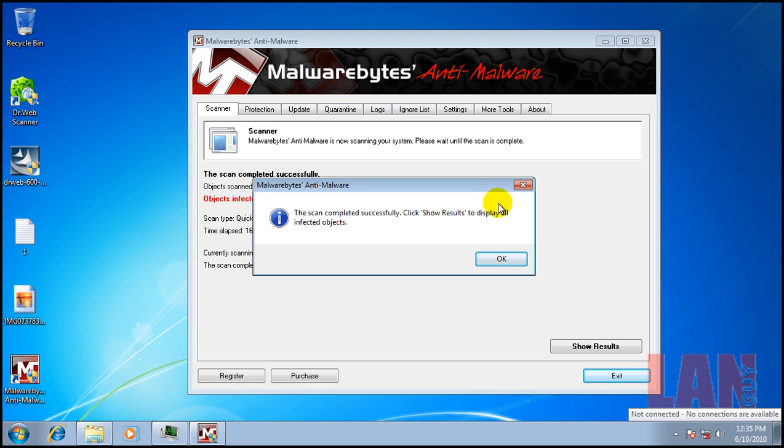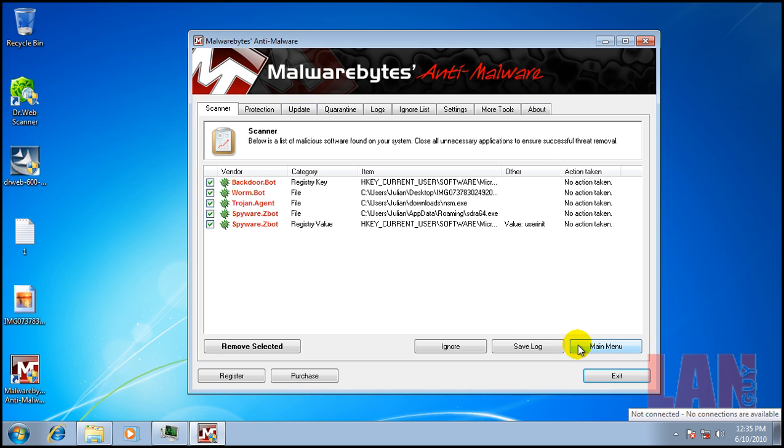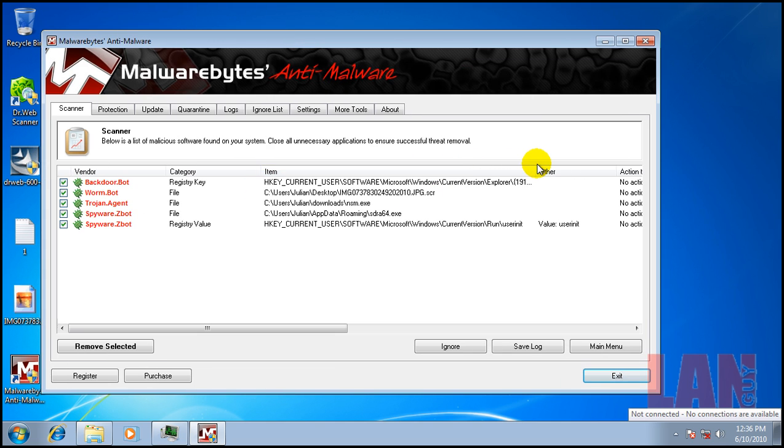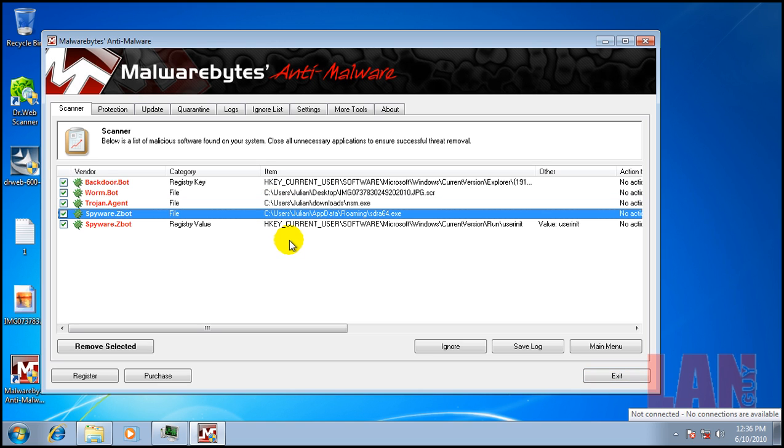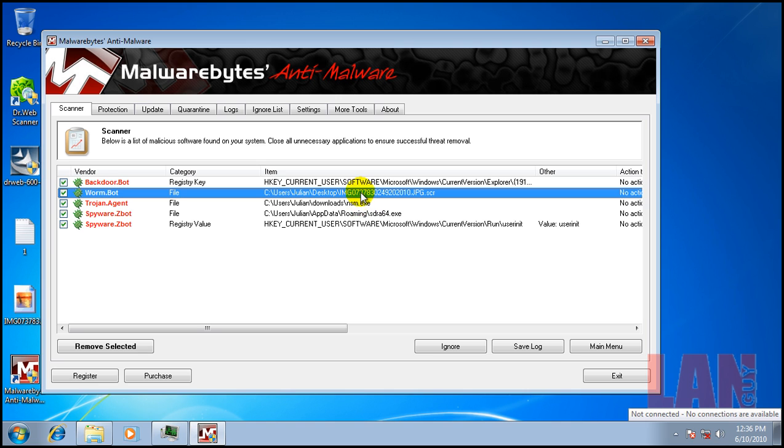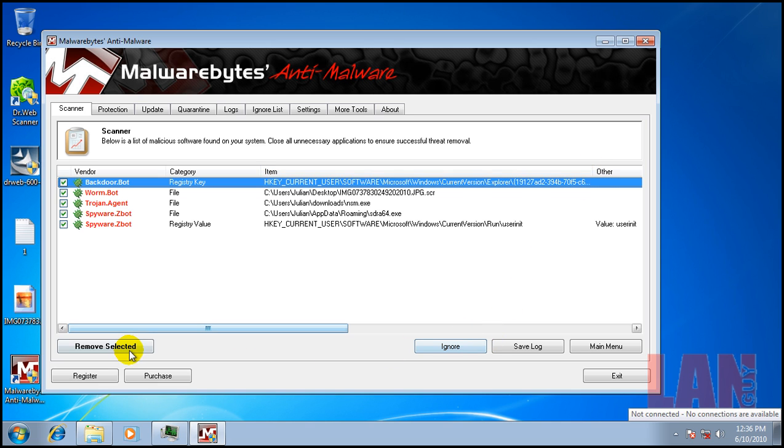Okay, so Malwarebytes finished scanning and it found five things. We definitely have some stuff. This is the one that I had in download that it didn't find. We have a Z-Bot and a registry key change for that Z-Bot. We have that worm that's saved right here and we have another registry key change.